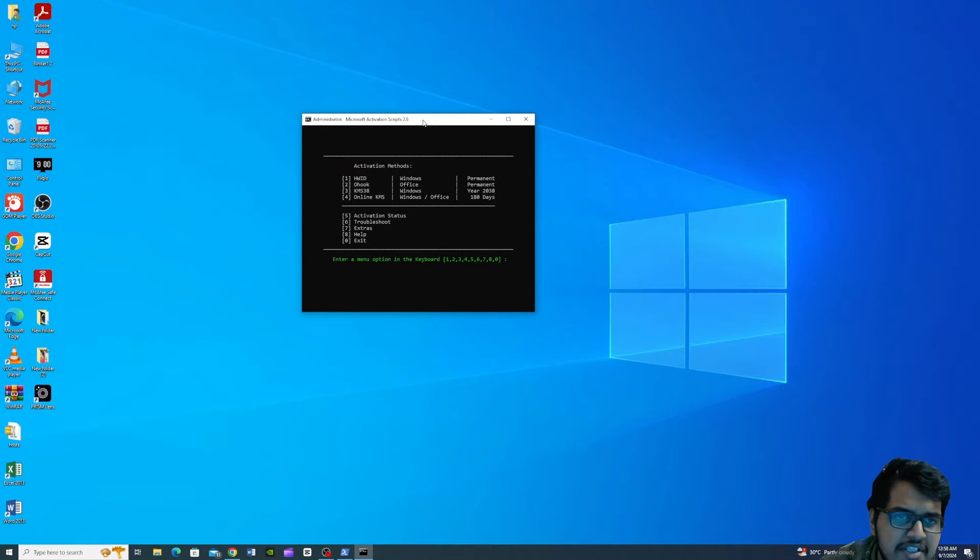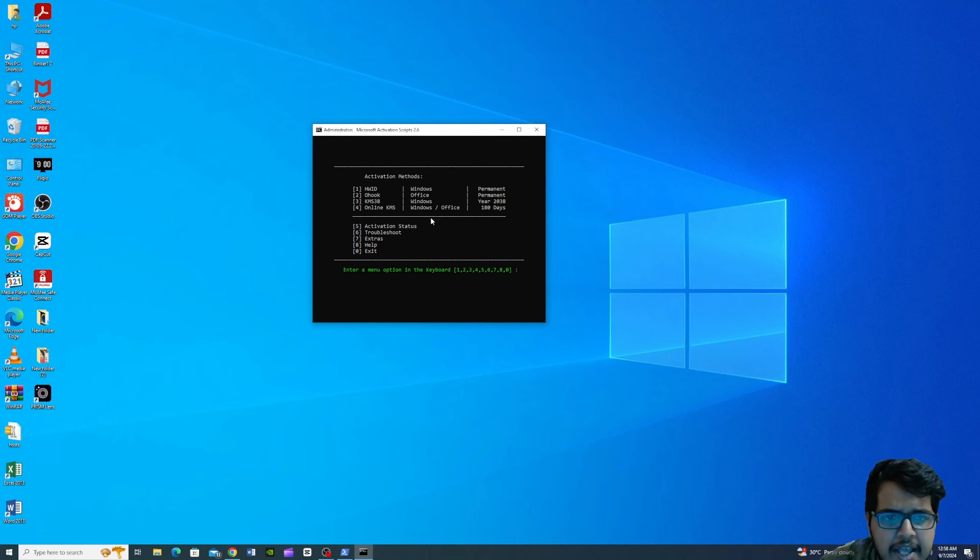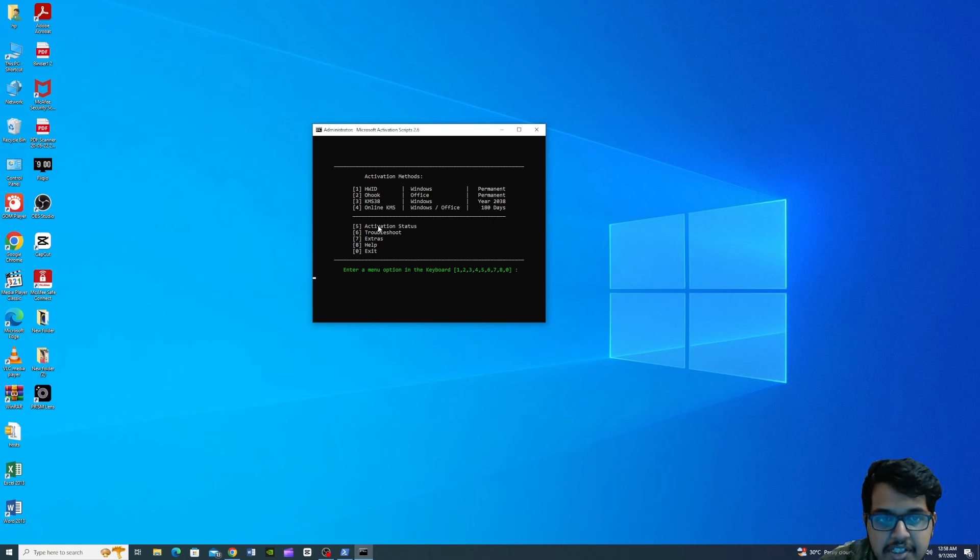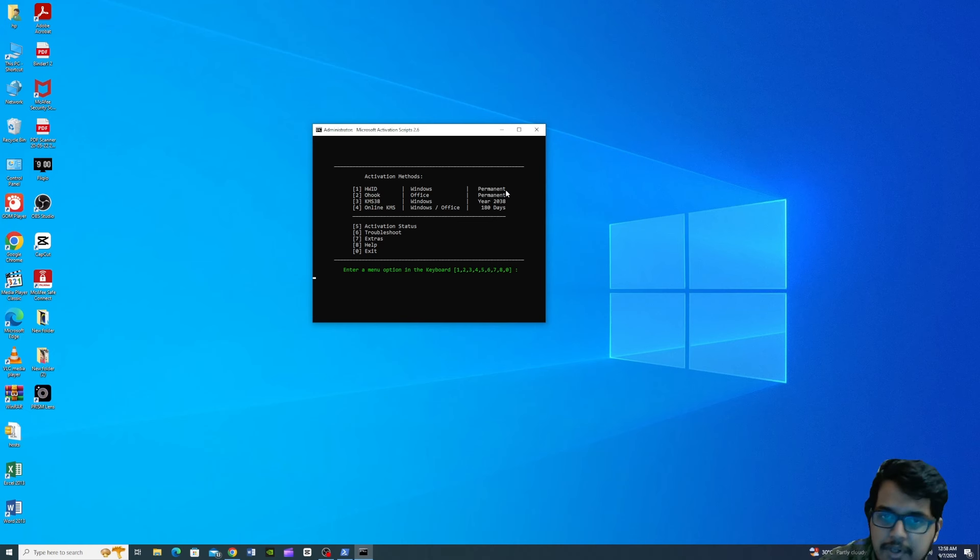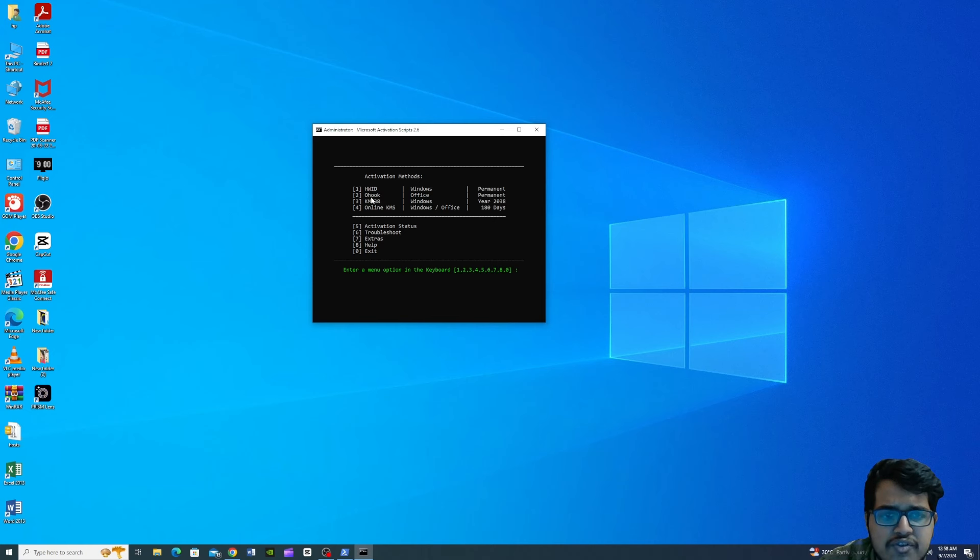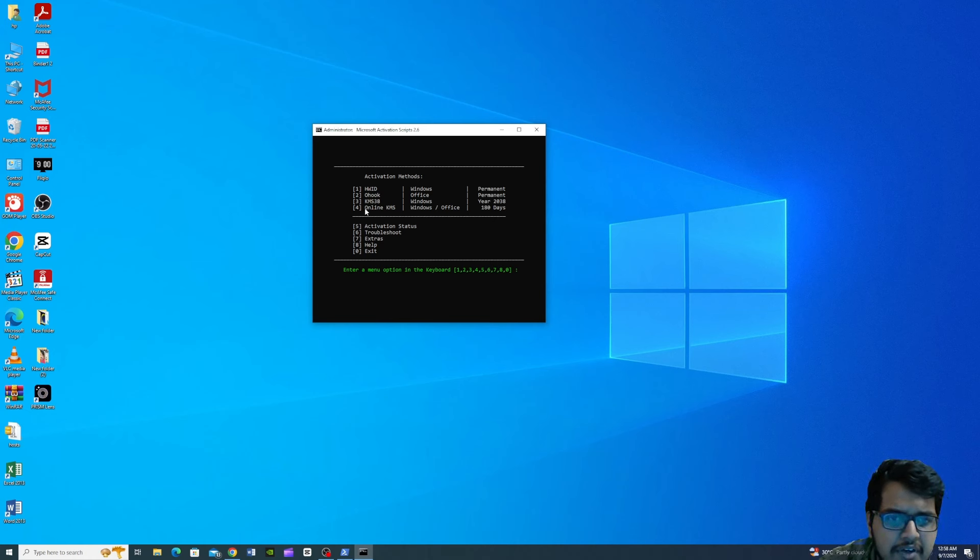Once you enter, you will open the administration. You will have to make your own activation method. It is 1, 2, or 4. In one case, there is HWID and Windows. In this case, there is Office. The two of the OHO hook is permanent. In the last two windows, it is in the year 2038, but there is an office in the online KMCS, which is 180 days.